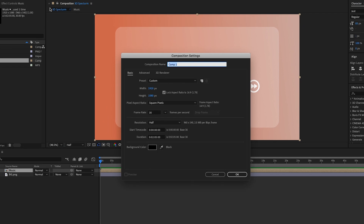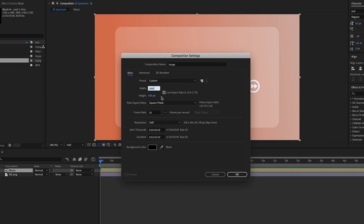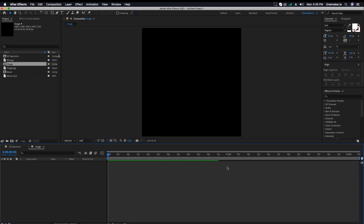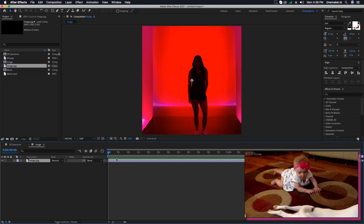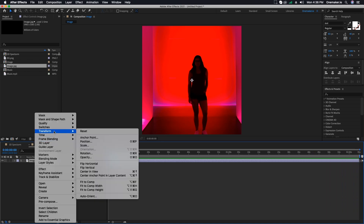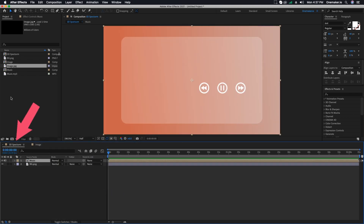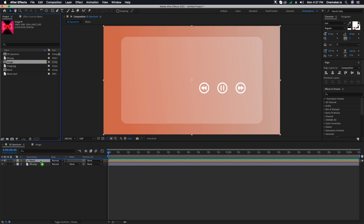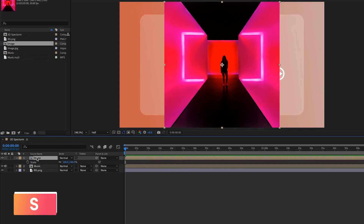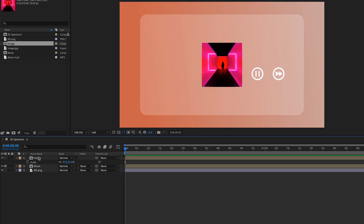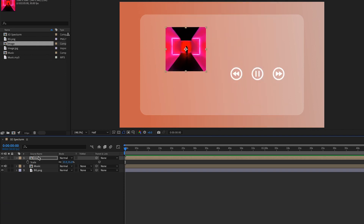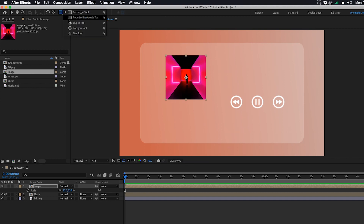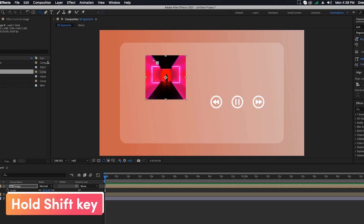Create a new composition and name it 'Image'. Change the width to 1080, untick to unlock the ratio, and change the height to 1080, then click OK. Drag an image file into it. Right-click on the image file, go to Transform, and click 'Fit to Comp Height'. Go to the main 3D Spectrum composition and drag the Image composition into it. Press S on the keyboard to see its scale properties and change it to 35. Align it to the frame, then go to the toolbar and change the rectangle to the ellipse tool. Hold down the Shift key and drag it.